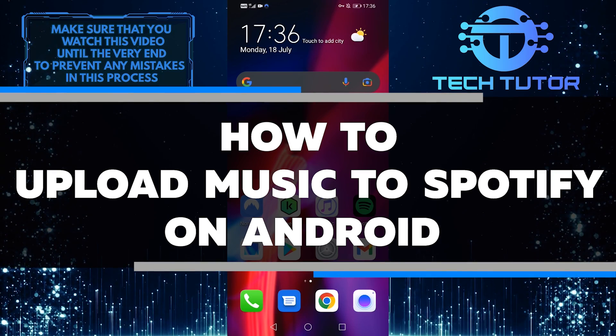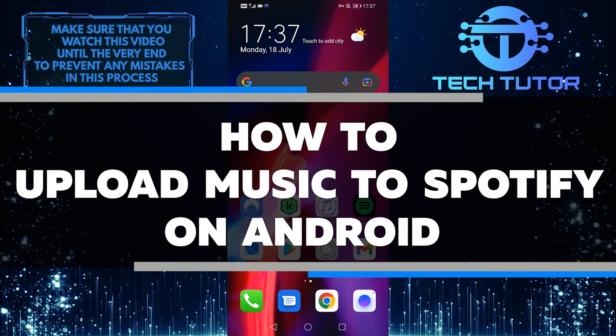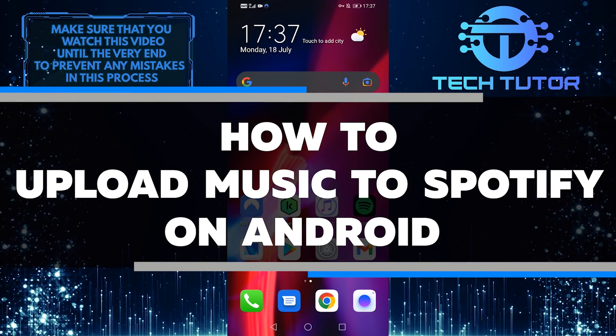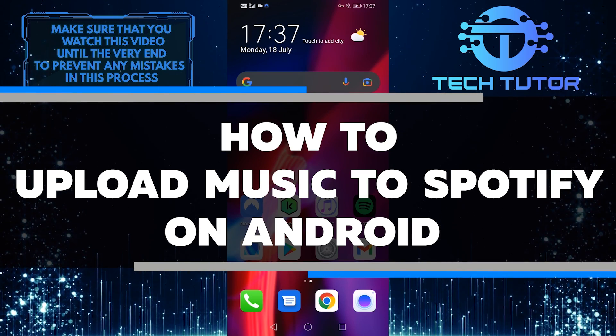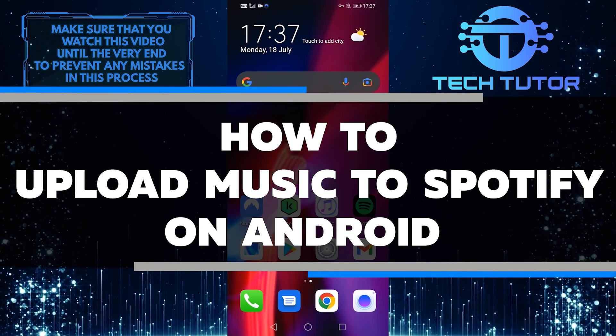In this video, I'll show you how to upload your music to Spotify on Android and listen to it no matter where you are.